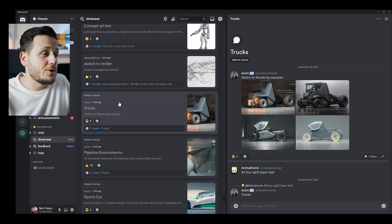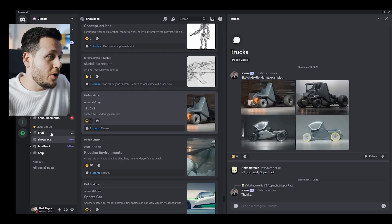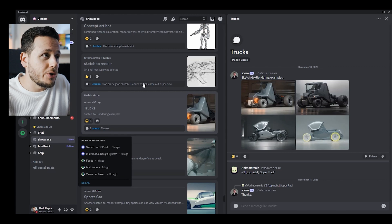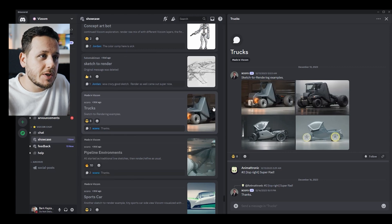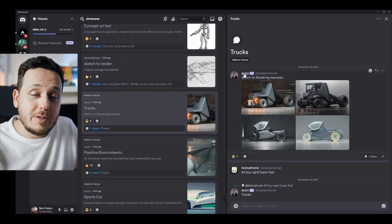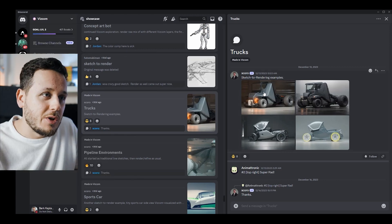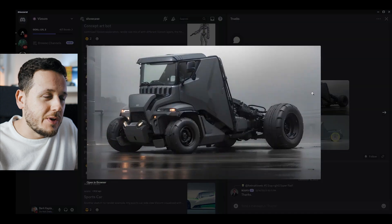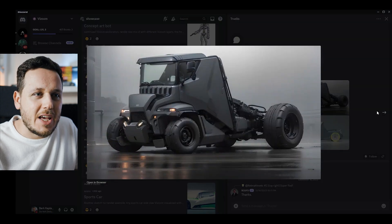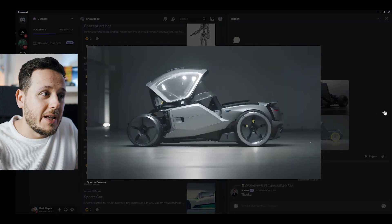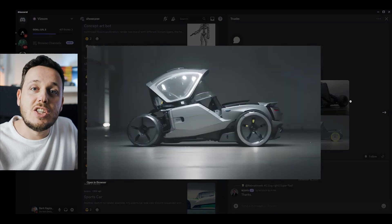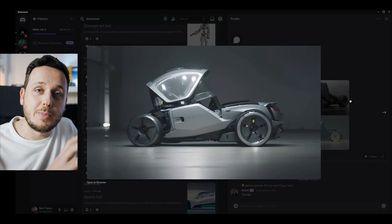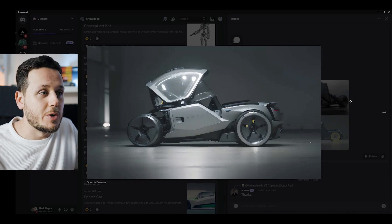So here on the Viscom Discord server you can go under the showcase channel and you can upload your works. Scoro is Scott Robertson. We saw the first truck, so here is another one. I mean, you know his sketches, they're already amazing and detailed and so correct on the perspective and proportions and everything.